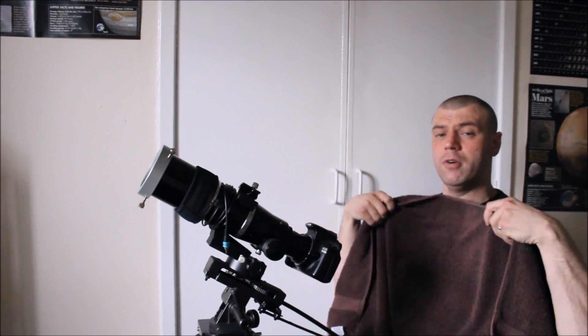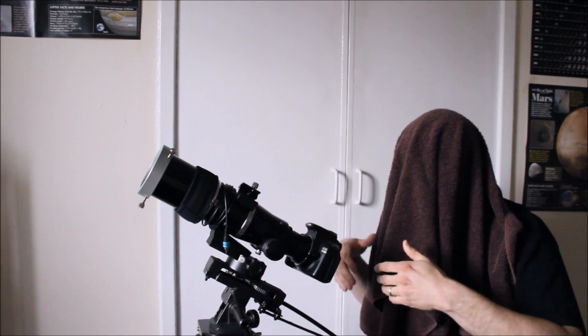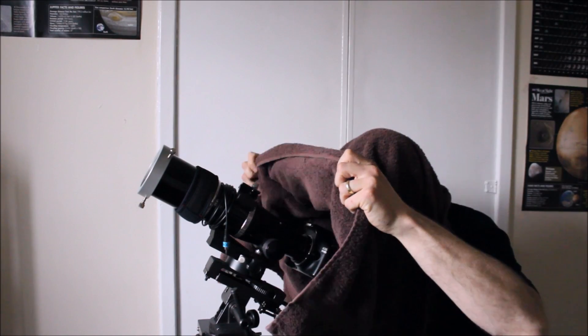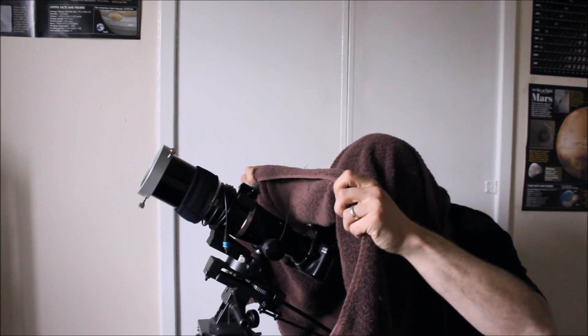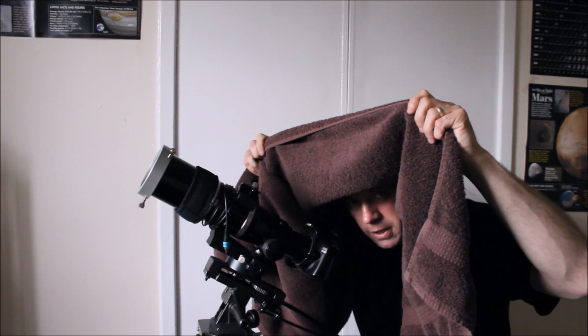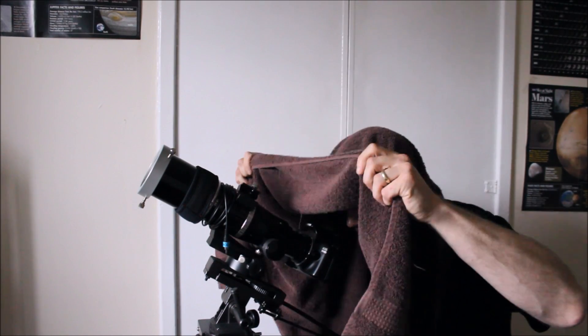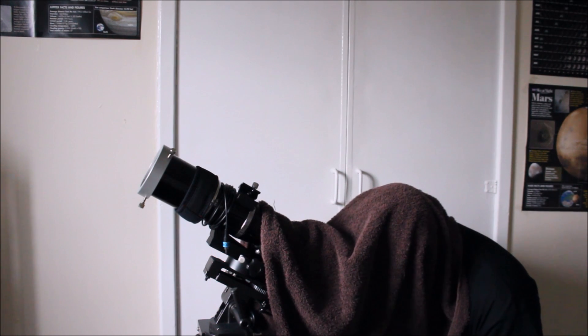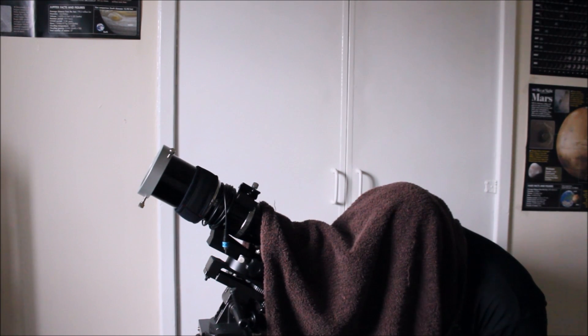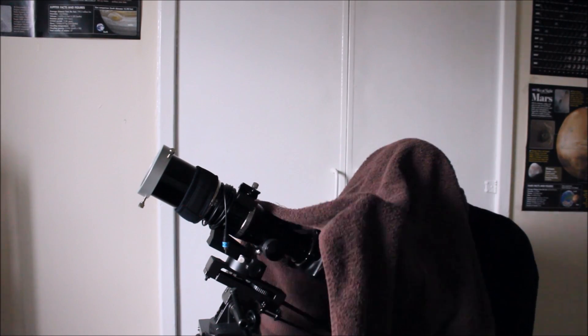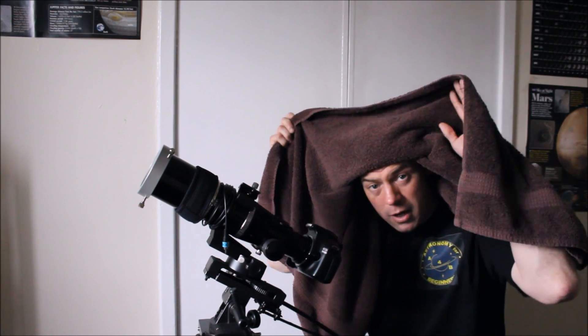So again you put it over your head like so, drape it across the telescope, again avoid looking up at the sun and as you go down,